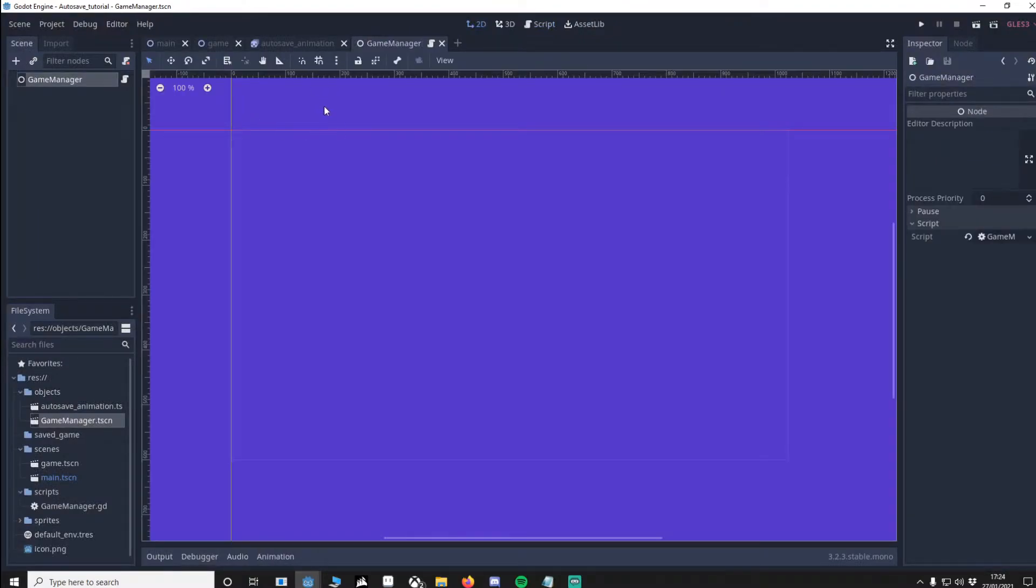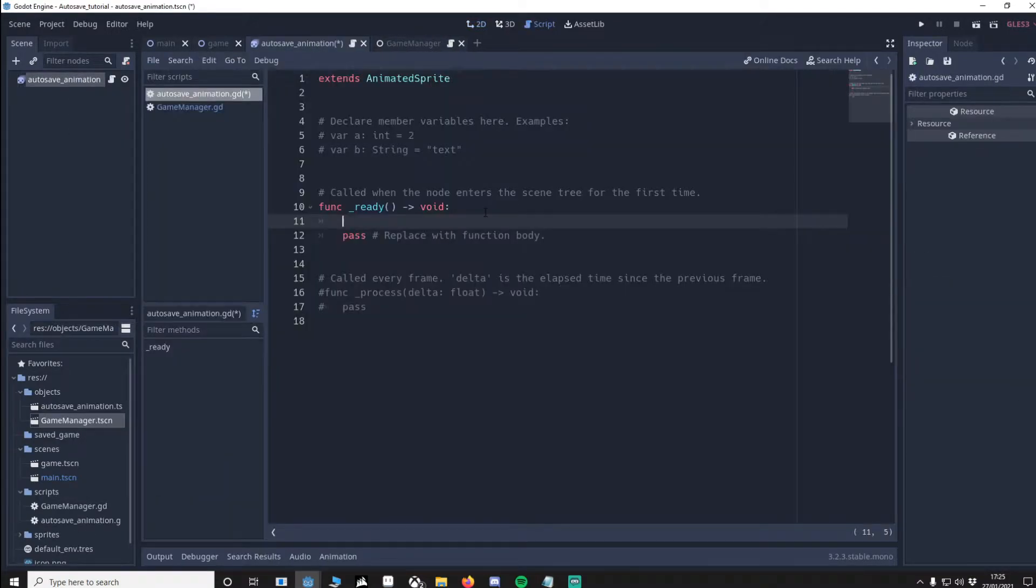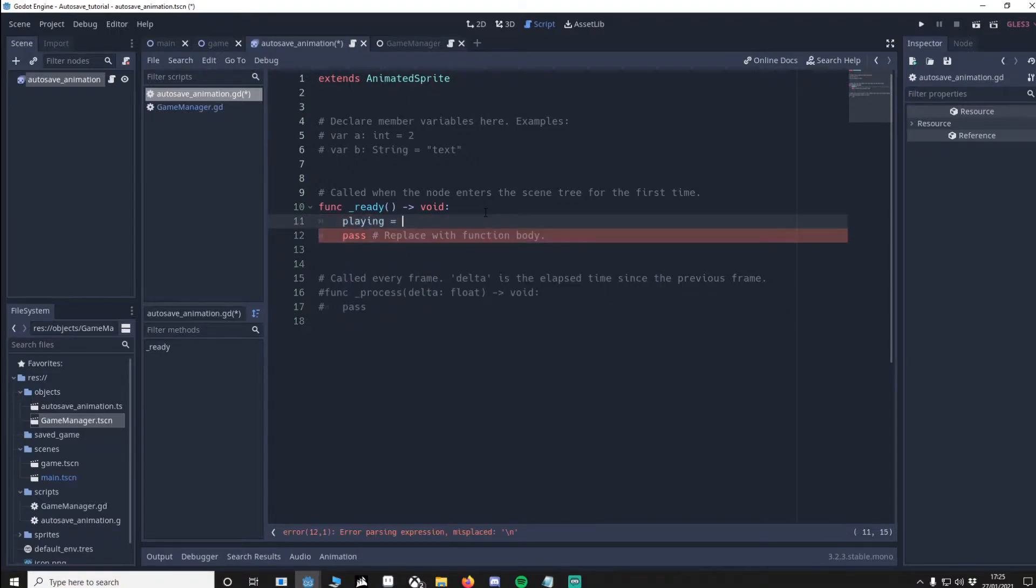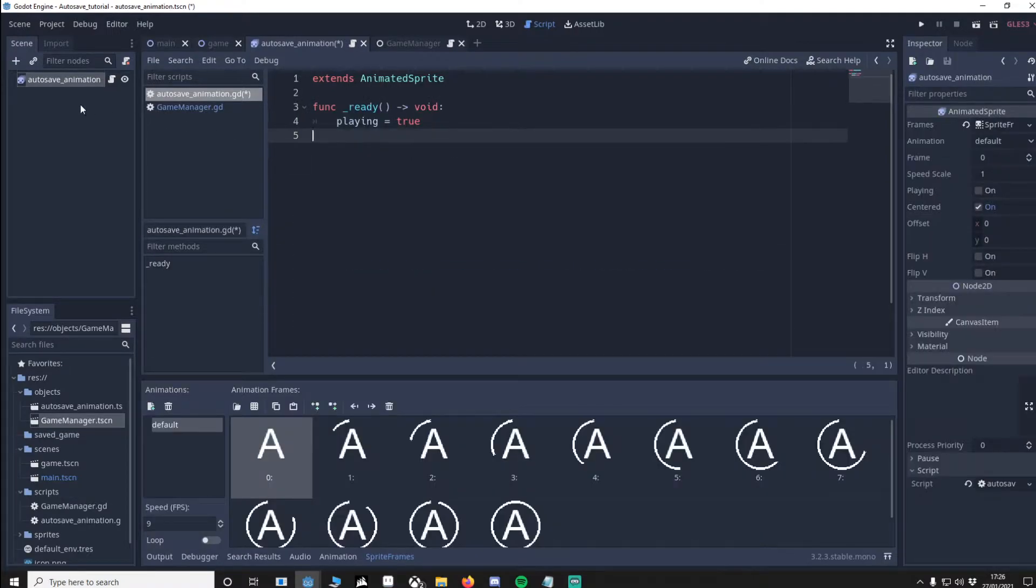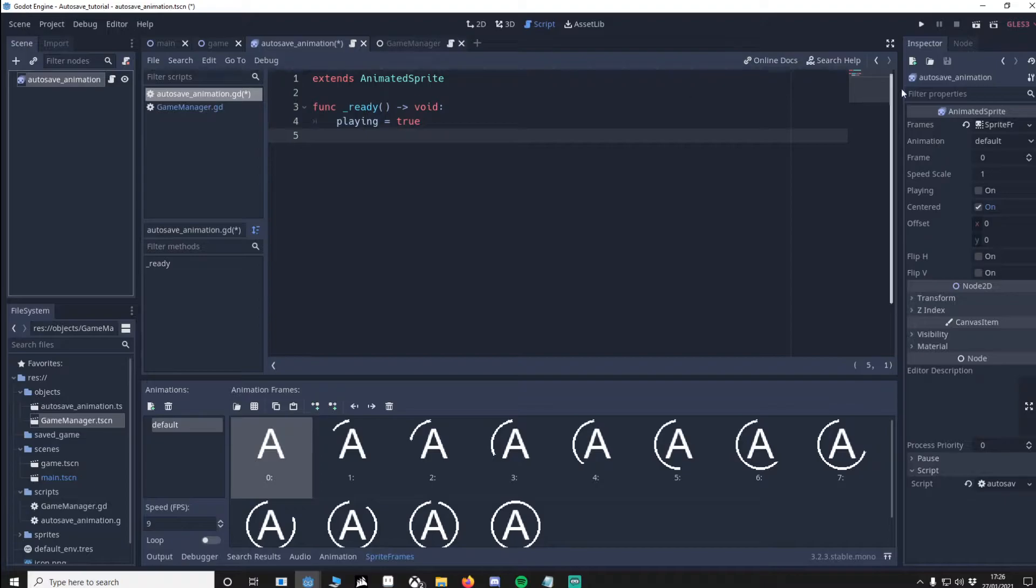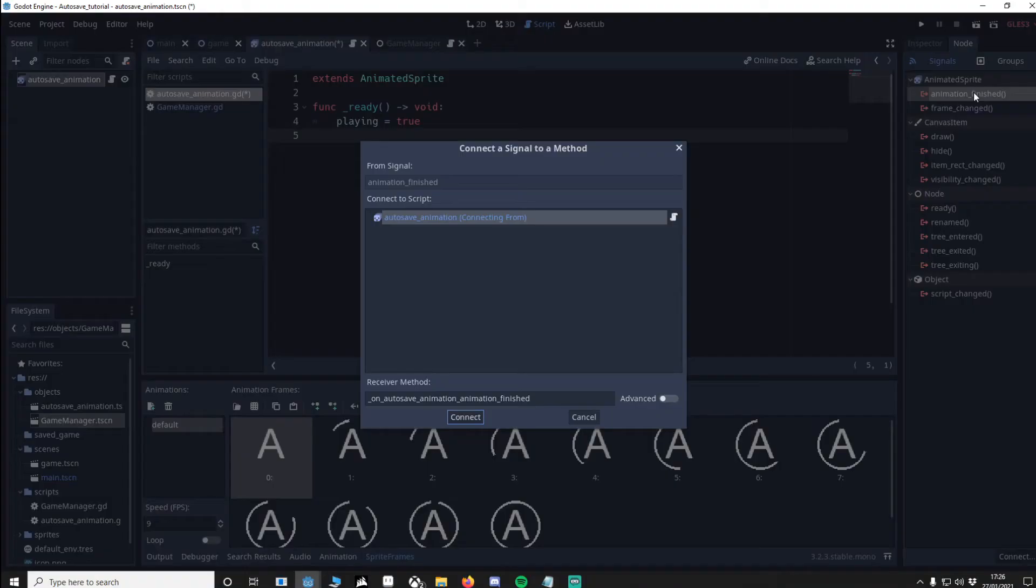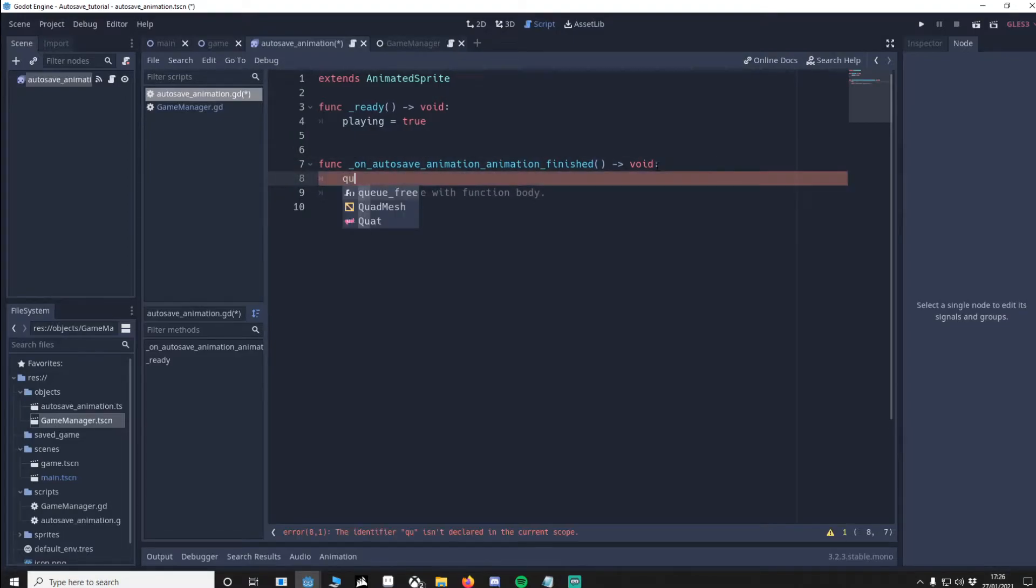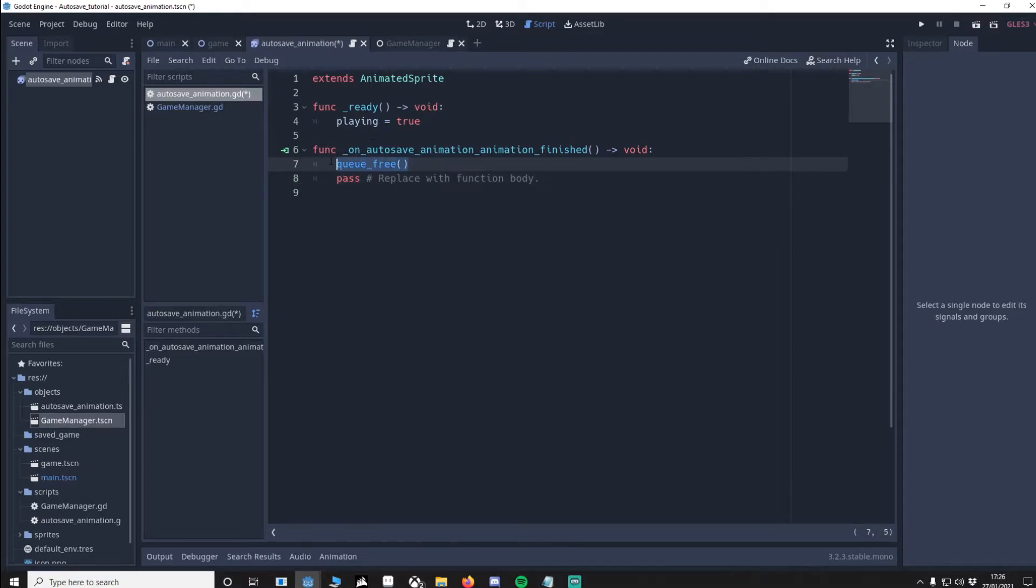Now return to our auto save underscore animation. We're going to add a script. In the function ready you want playing to equals true. So what happens when this loads it will automatically play the animation. Let's delete these comments. Now click auto save underscore animation, go to node and double click animation finished. Connect. What we want to do here is just queue free. So all that's happening here is when this load is instanced it plays the loop. Once the loop is finished it deletes itself. This is used only for visual feedback to the player.